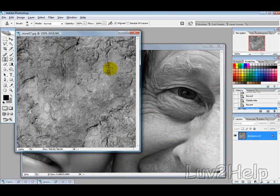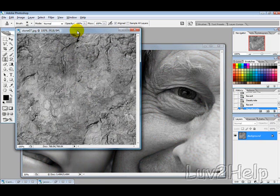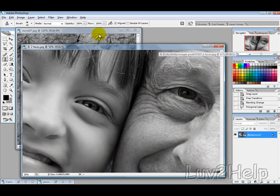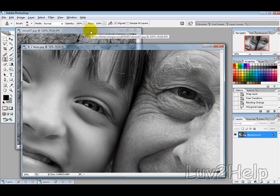You can find these stone textures by doing an image search on Google or iStock photos.